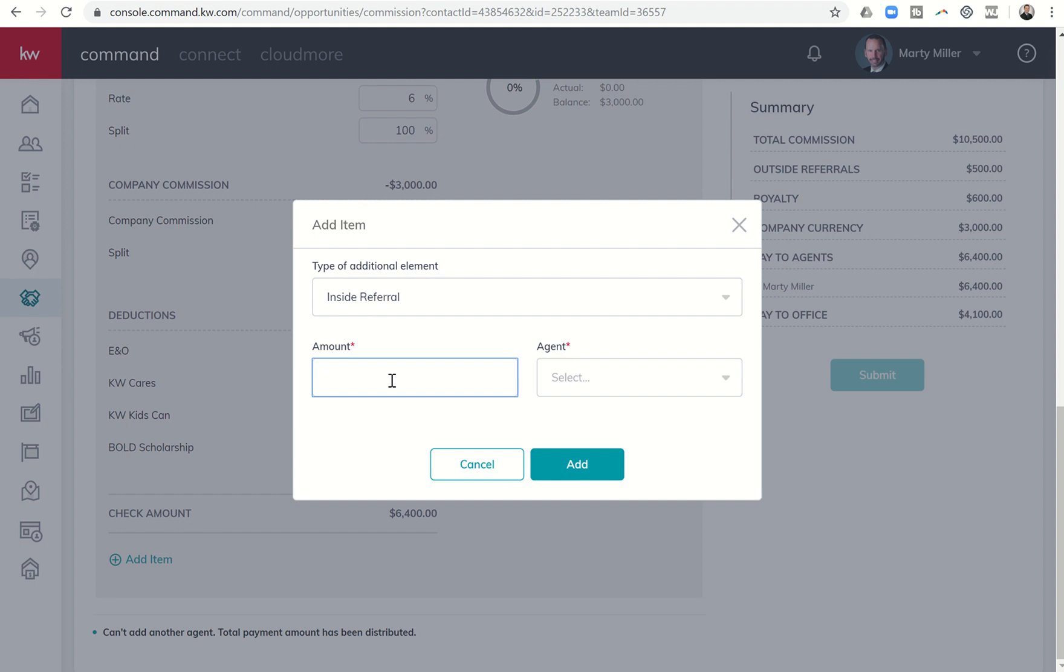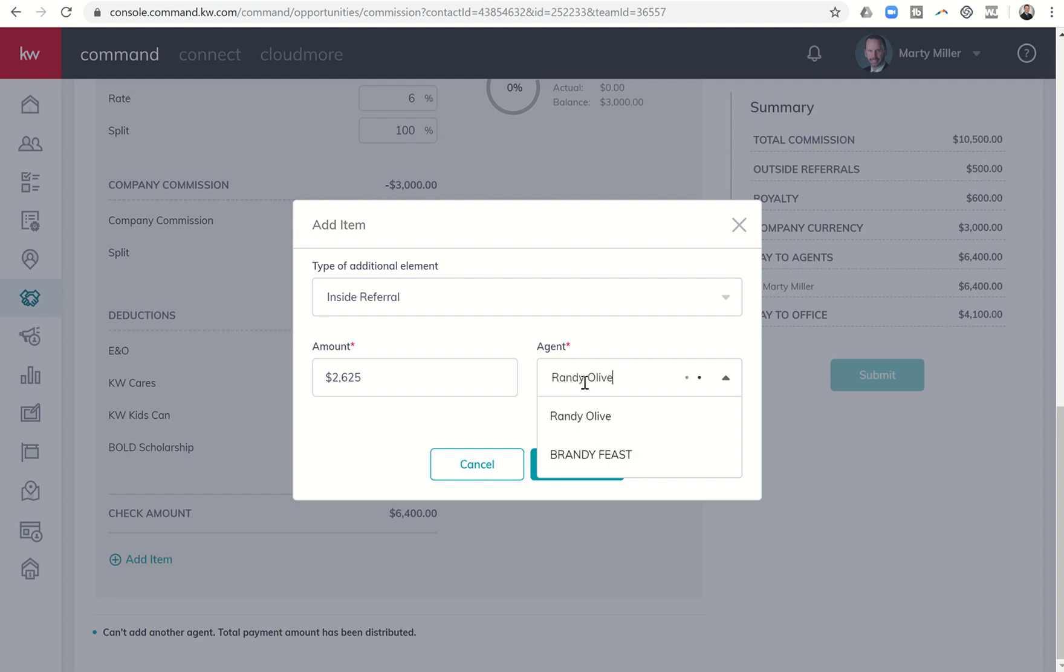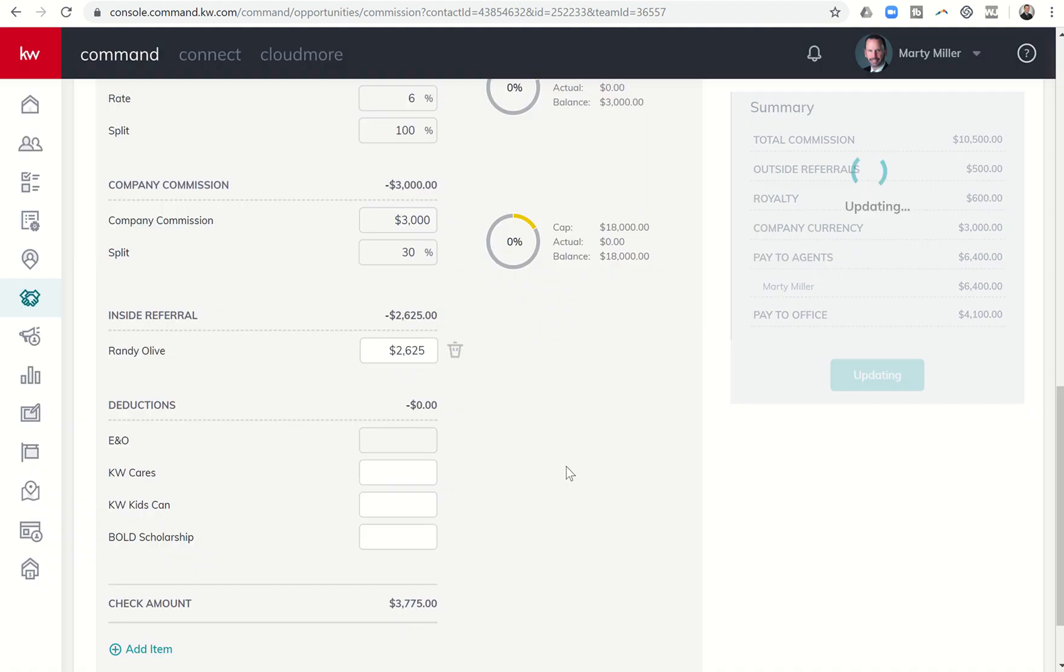And then I have to choose an agent, and these are agents that should be listed in your market center, otherwise it's an outside referral. So if it's somebody in the market center, let's say my team leader Randy Olive, I agree to give him the referral fee. So I would click on that and I would click on add, and that's going to then post the inside referral fee here to the summary on the right-hand side.